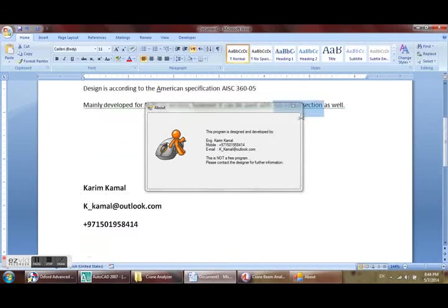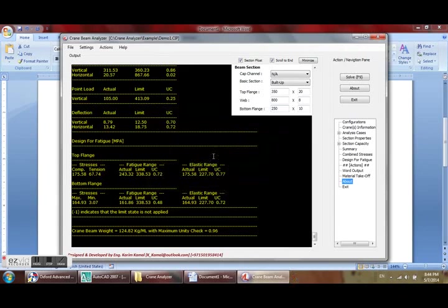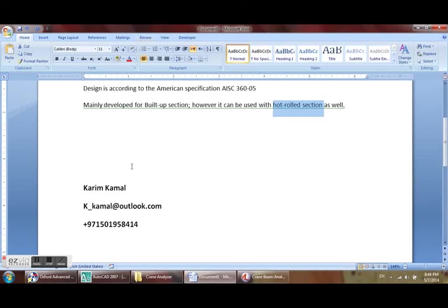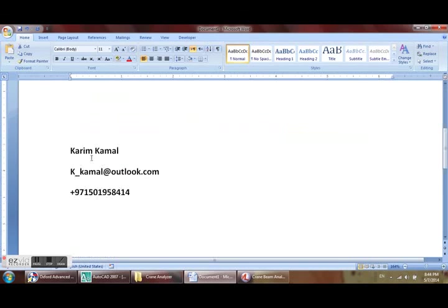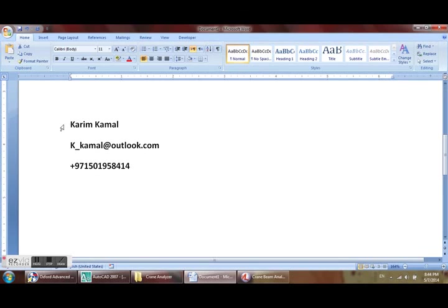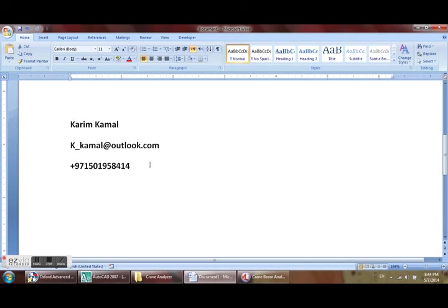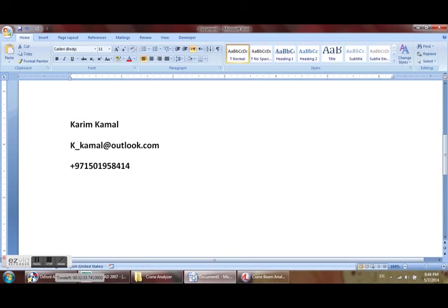For more details: Kareem Kamal, k_kamal at outlook.com, and here is my mobile number. Please feel free to send me an email or post a comment on YouTube and I will be responding to you as much as possible. Thank you everyone. Thank you for watching. Have a good day.